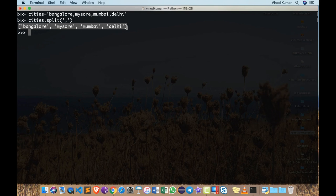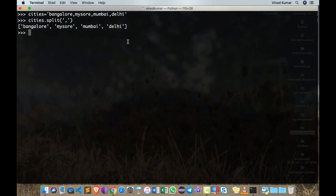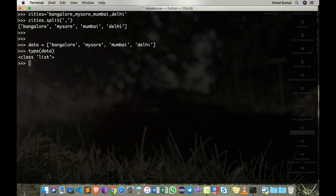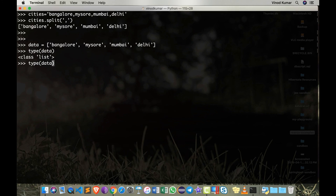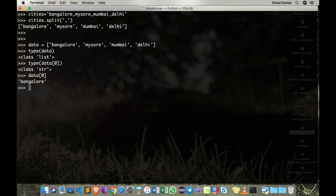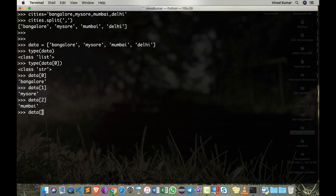Where I have one value which is 'Bangalore', another value is 'Mysore', another value is 'Mumbai', another value is 'Delhi'. So this is called a list and we have a whole section discussing lists later. I'm just going to copy this and assign data equals to this, and if I say type of data it says it's a list, it's not an str anymore. But of course if I say type of data[0] which happens to be the first element, which is an str. So data[0] is an str.